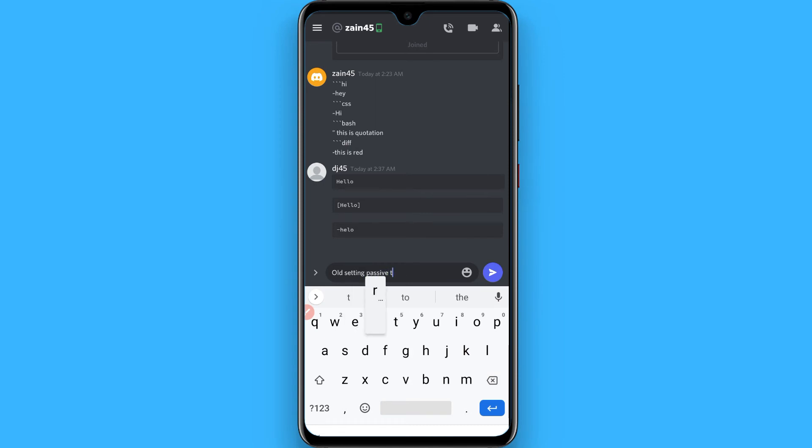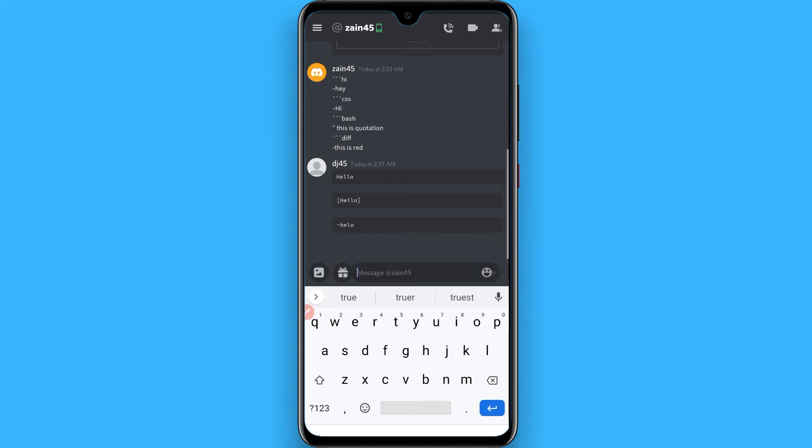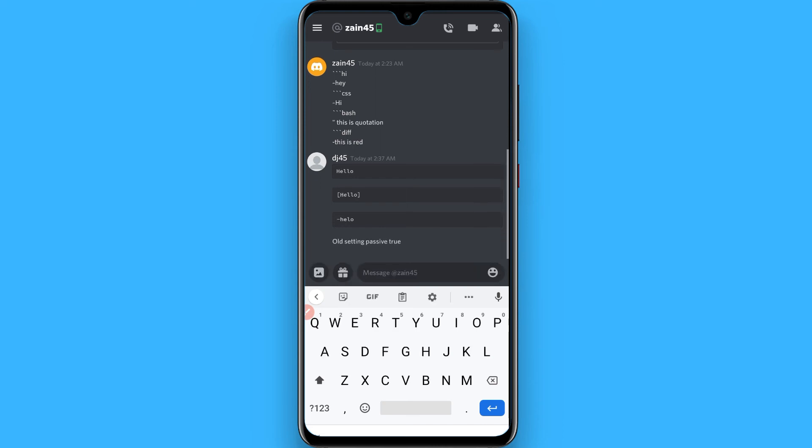You have to write this type of command in the Dank Memer and send it. Once you send it, it will help you to secure from the rob and remember that this command will be inactive within 14 days.